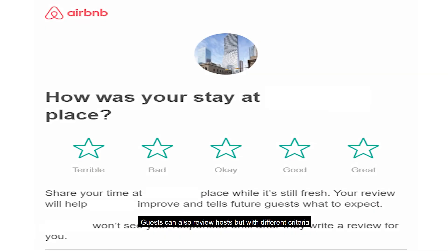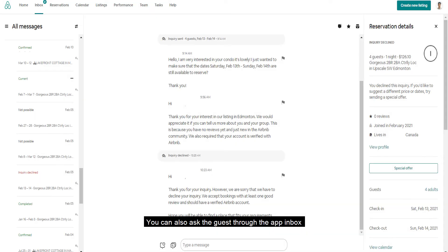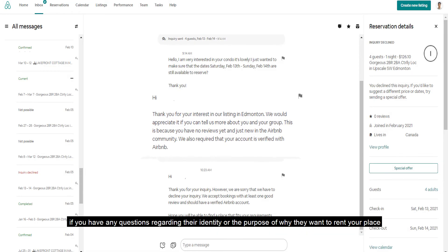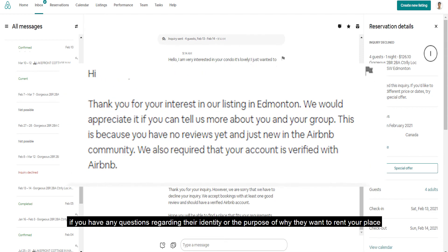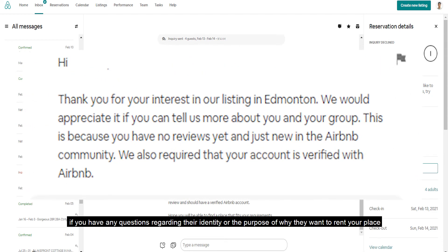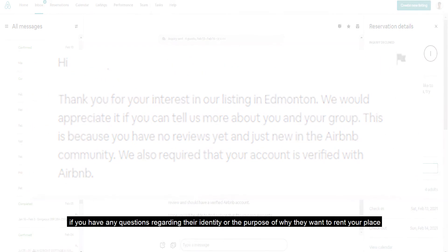Guests can also review hosts but with different criteria. You can also ask the guest through the app inbox if you have any questions regarding their identity or the purpose of why they want to rent your place.